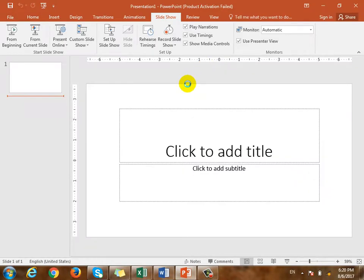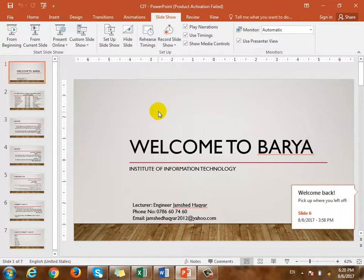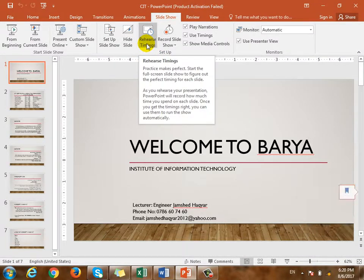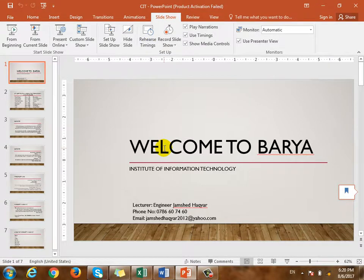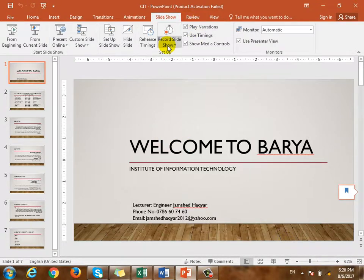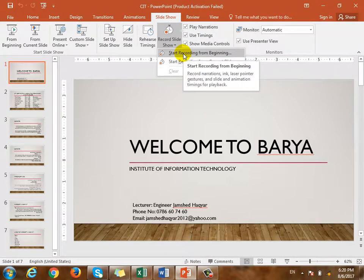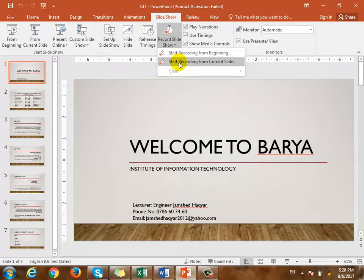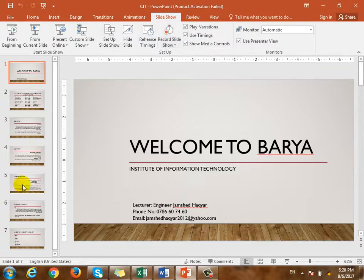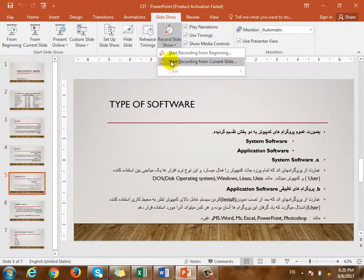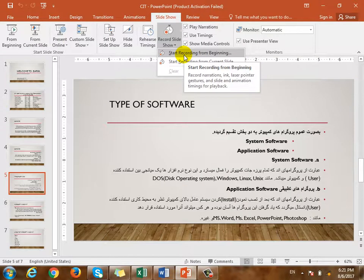We are going to start recording from the beginning and start recording from the current slide. From beginning, every slide is selected. For example, we selected the same thing, we will start from beginning — we will start from the first slide. If we start the first slide, we will start recording.